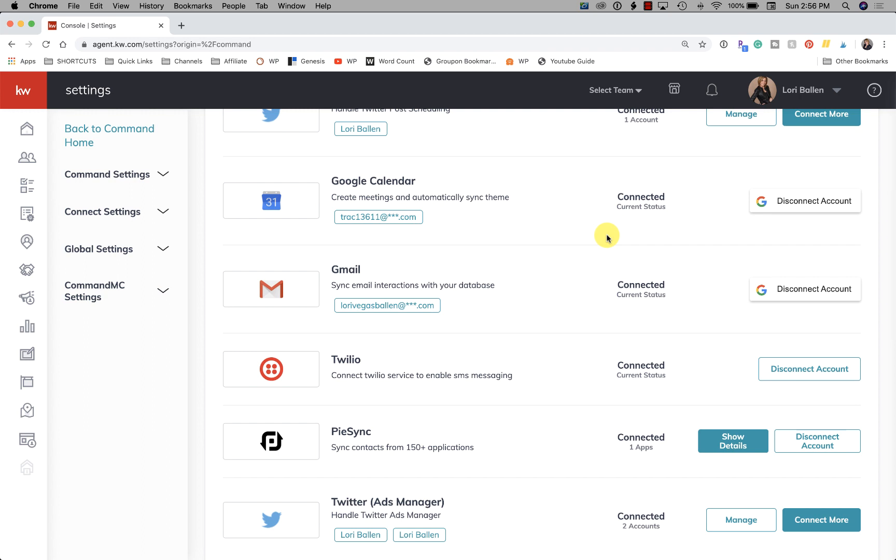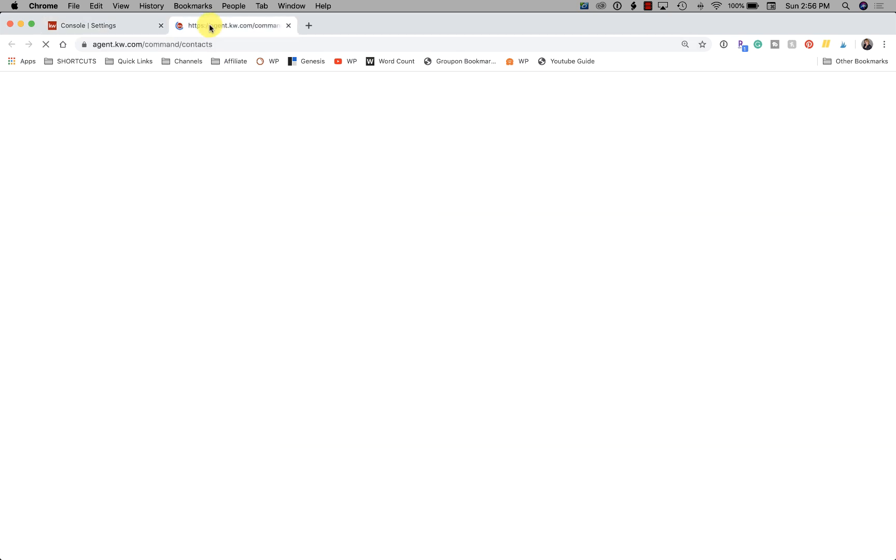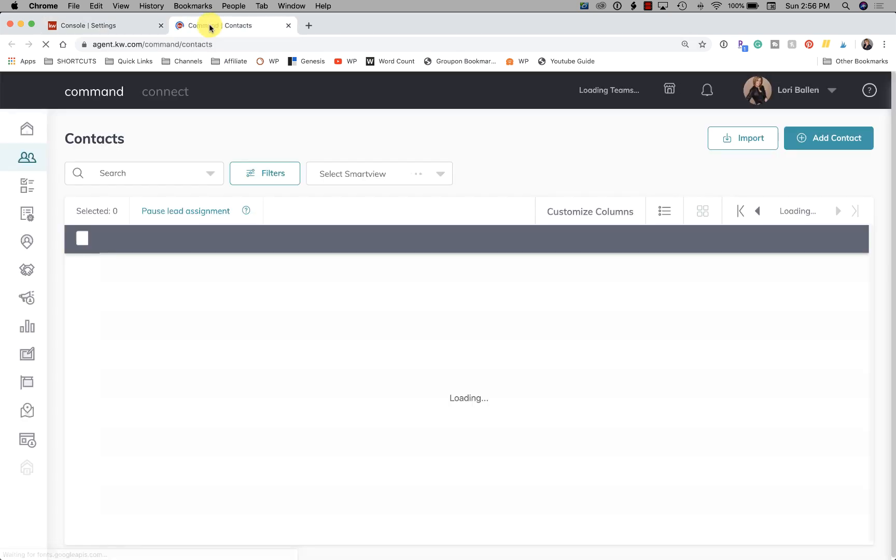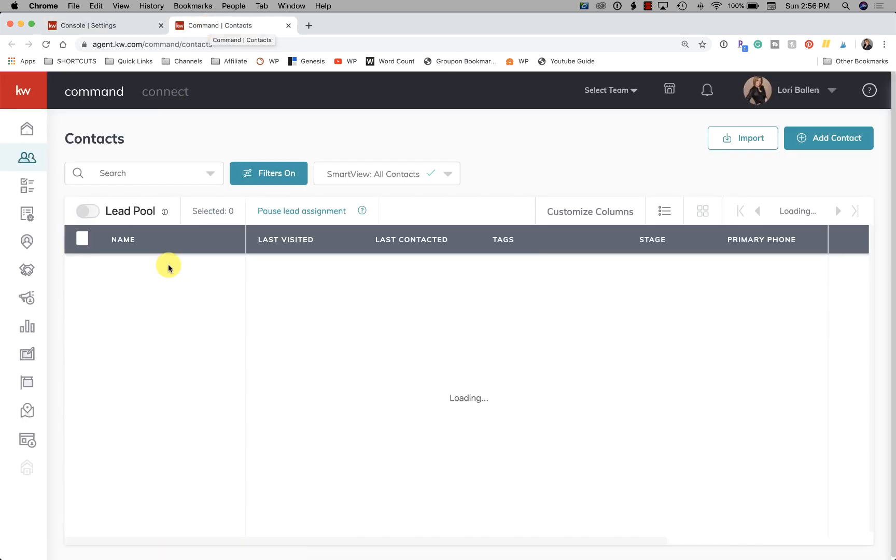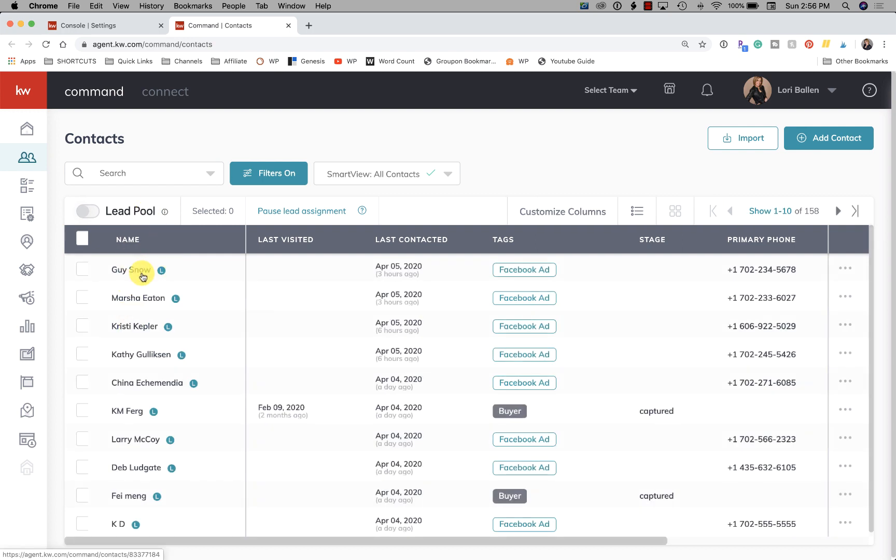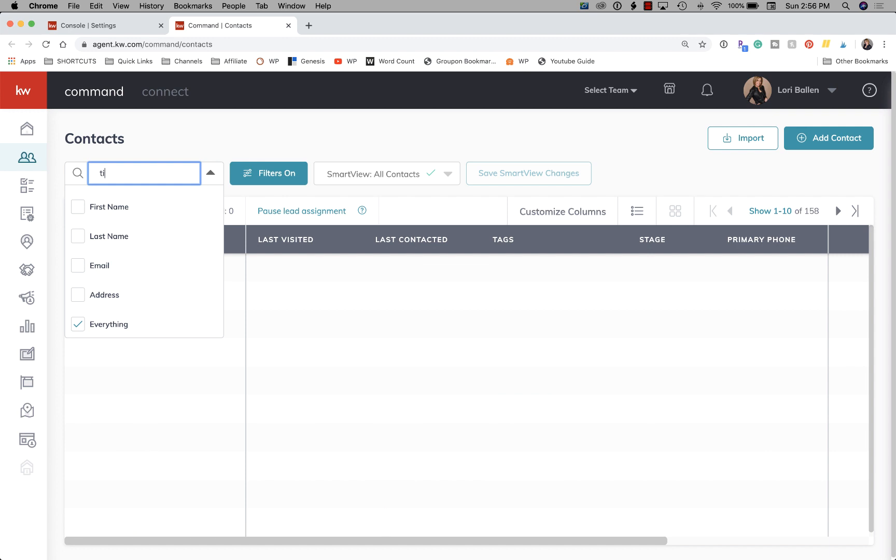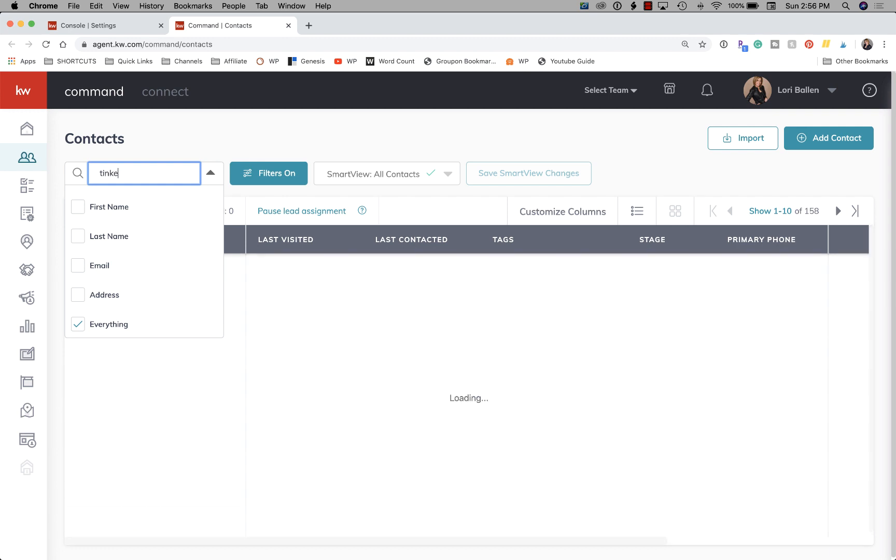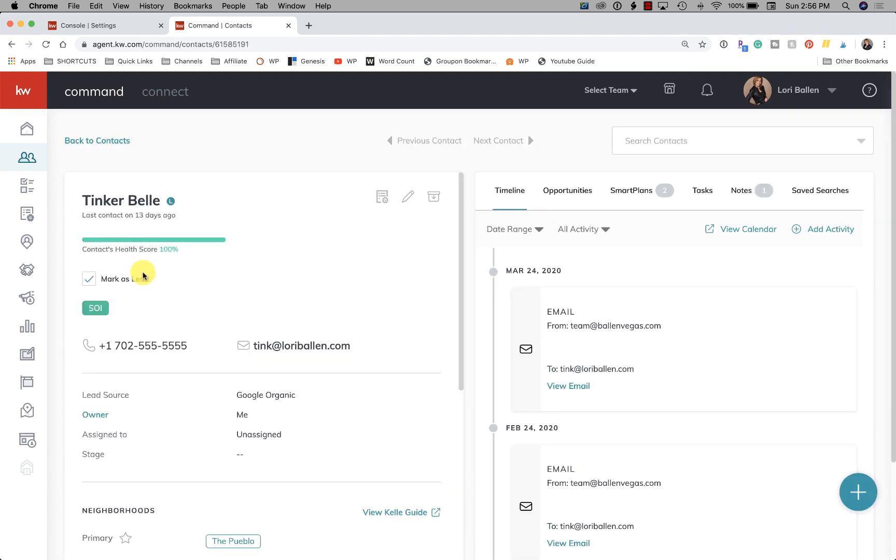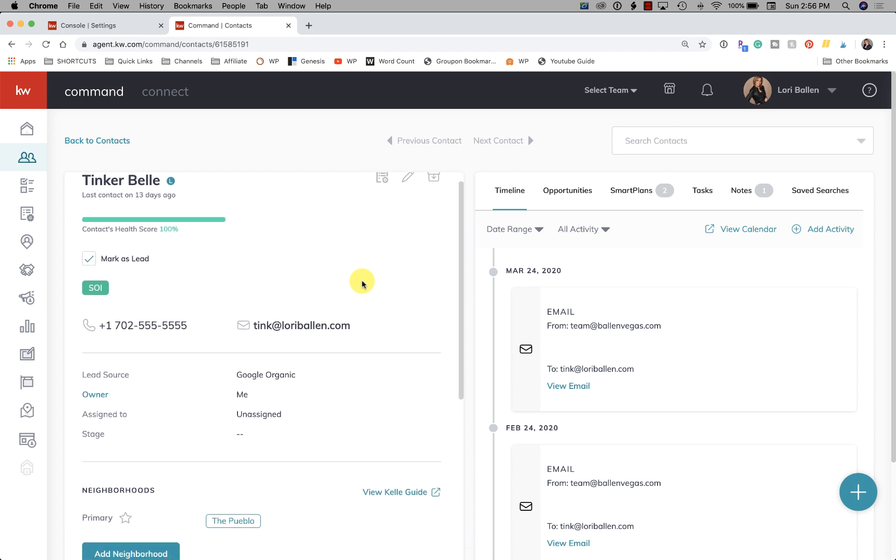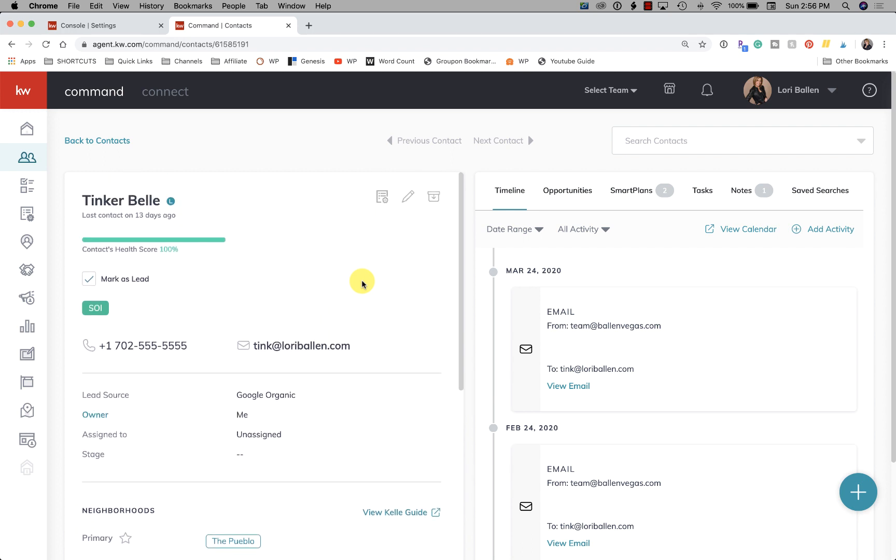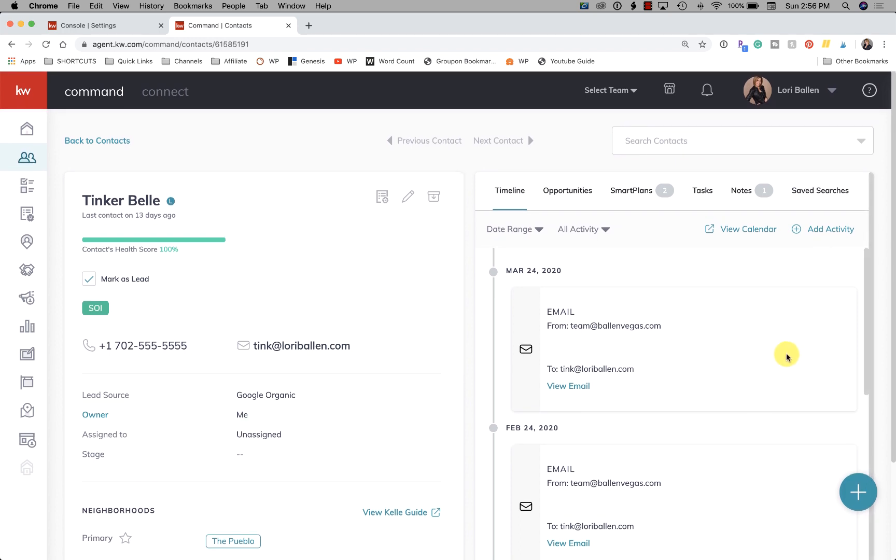Next we have Google Calendar. Now I am going to highly suggest that you use Google Calendar, and let me show you why. I'm going to open contacts in a new tab. And let's just say that I want to - I'm going to pull Tinkerbell up here so we're not giving away somebody's phone number using a contact. Okay, so I want to have an appointment with Tinkerbell.